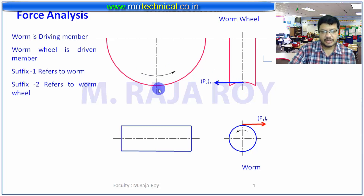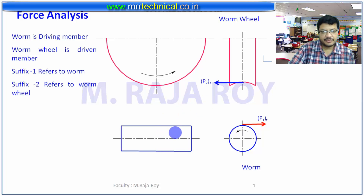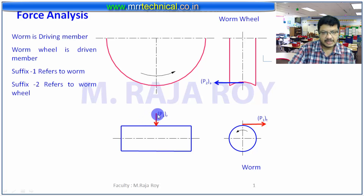Next, coming to this particular view — I am taking the help of two views to represent the three components of gear forces. Those are the tangential component, axial component, and radial component. Now I will take the help of this view. This is the direction of the radial component — it is acting in the downward direction here and in the upward direction there.